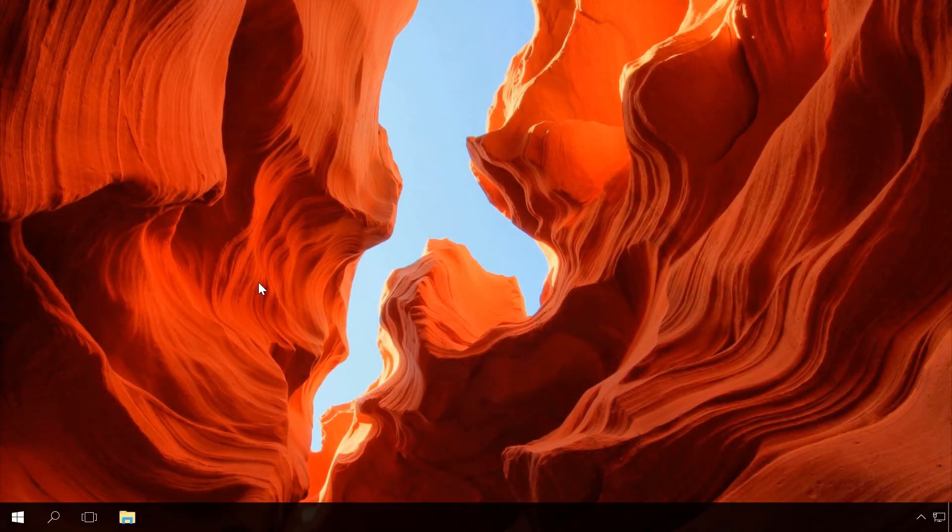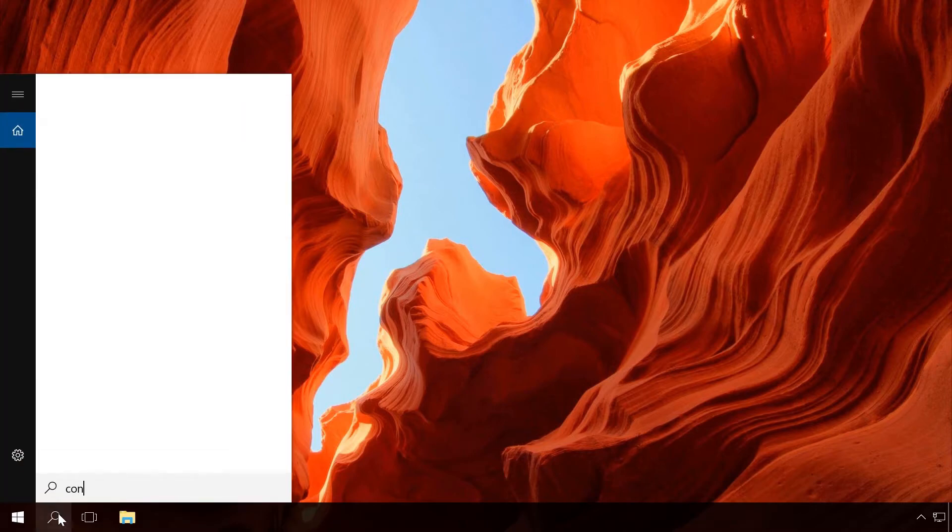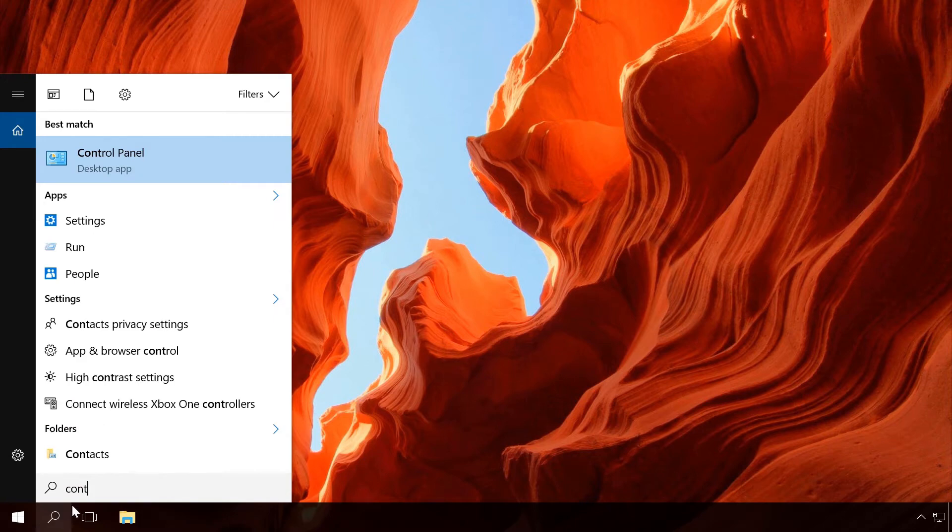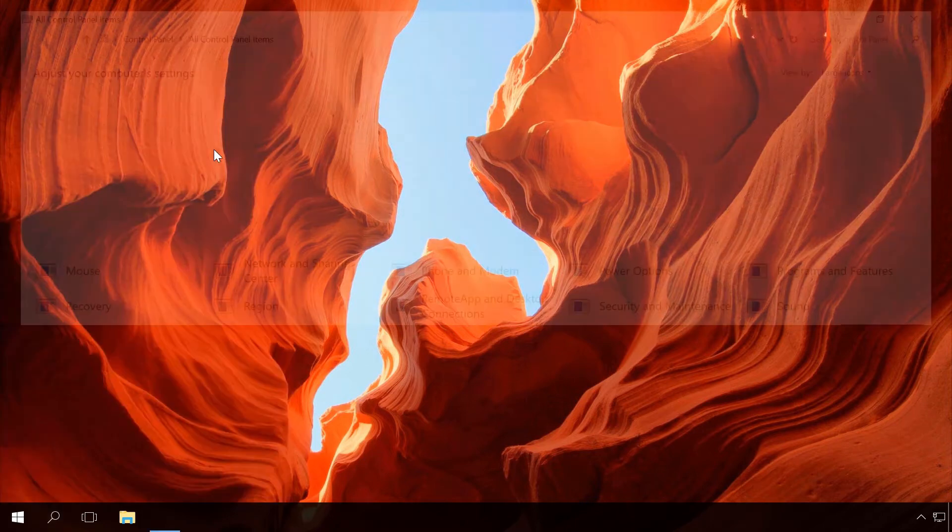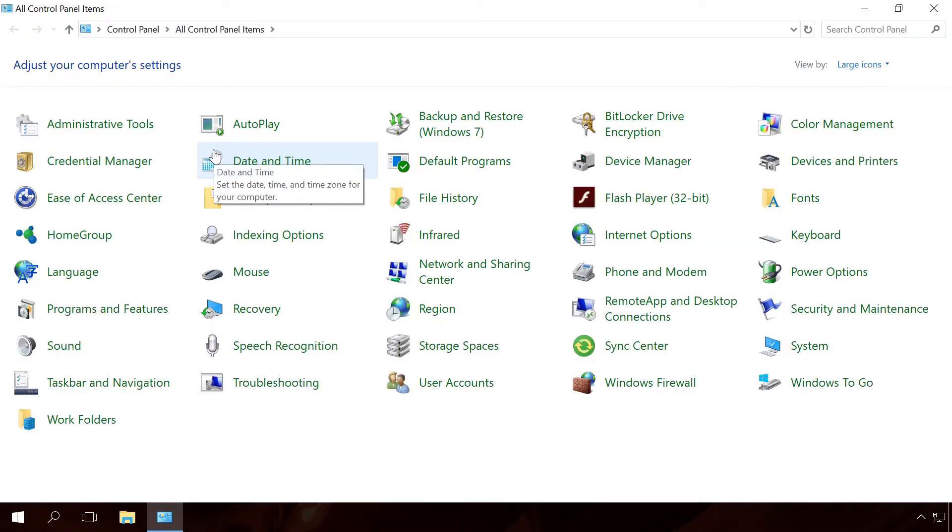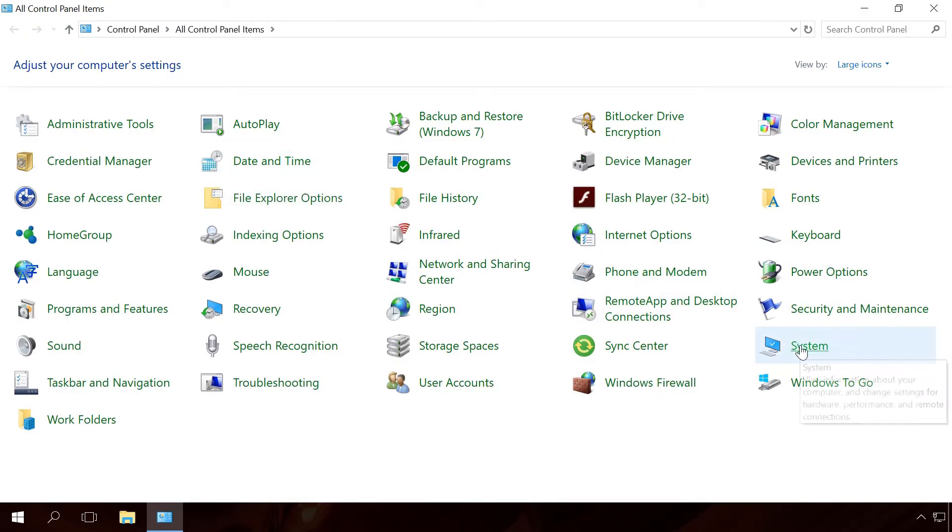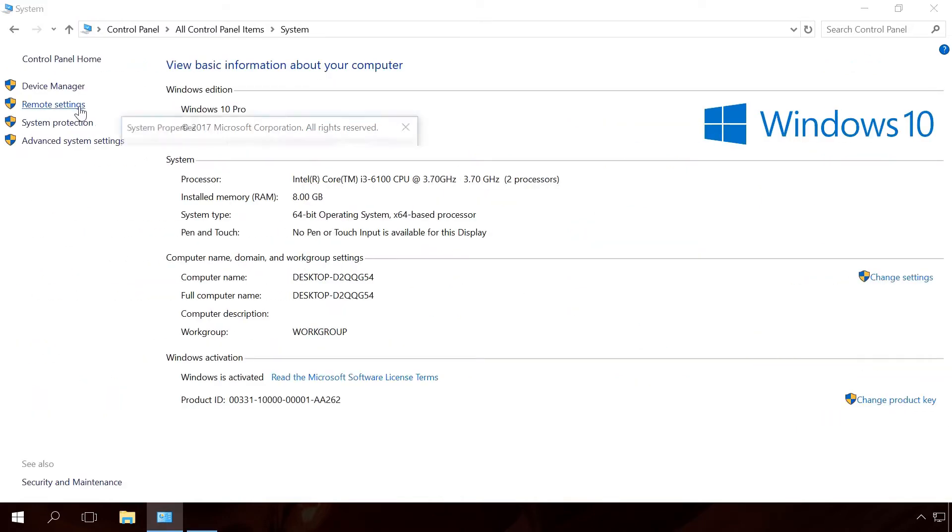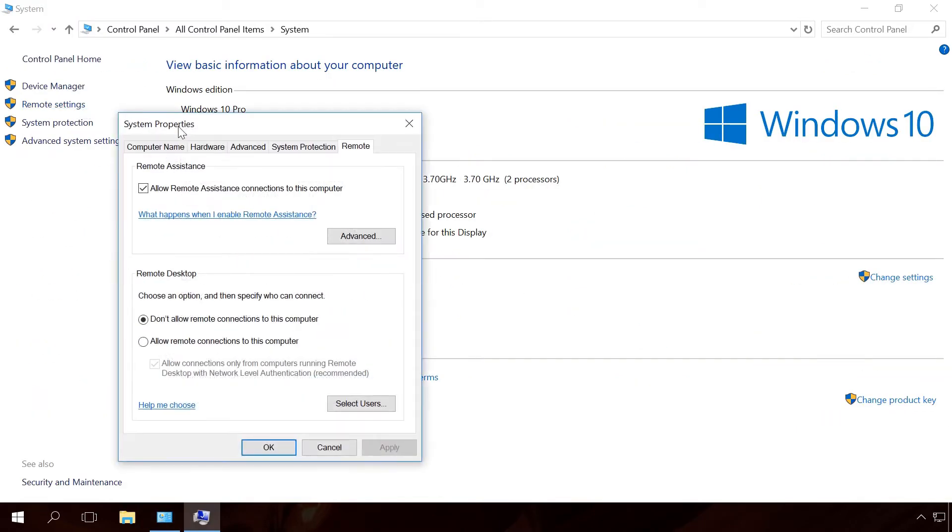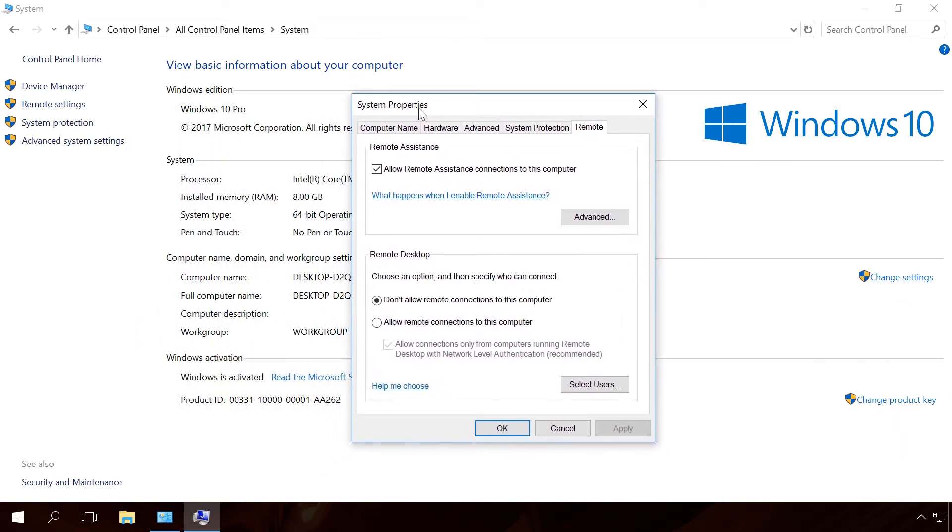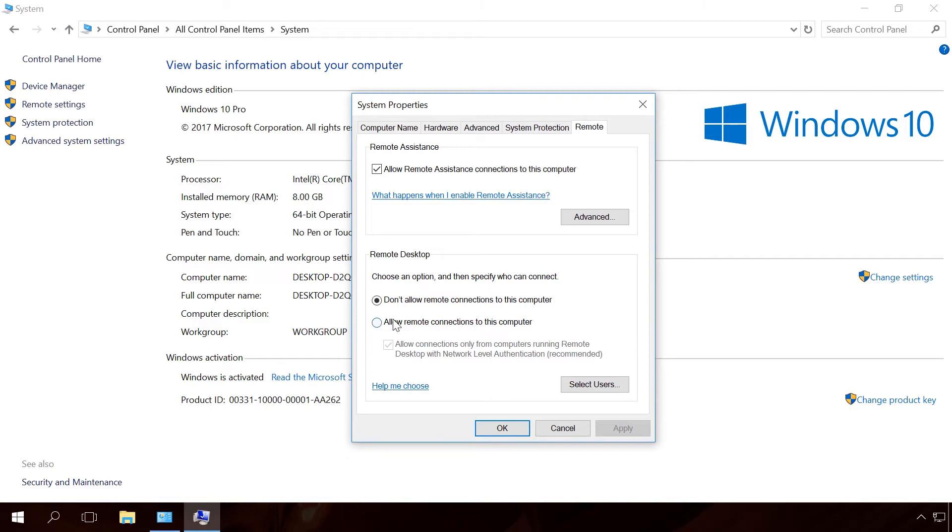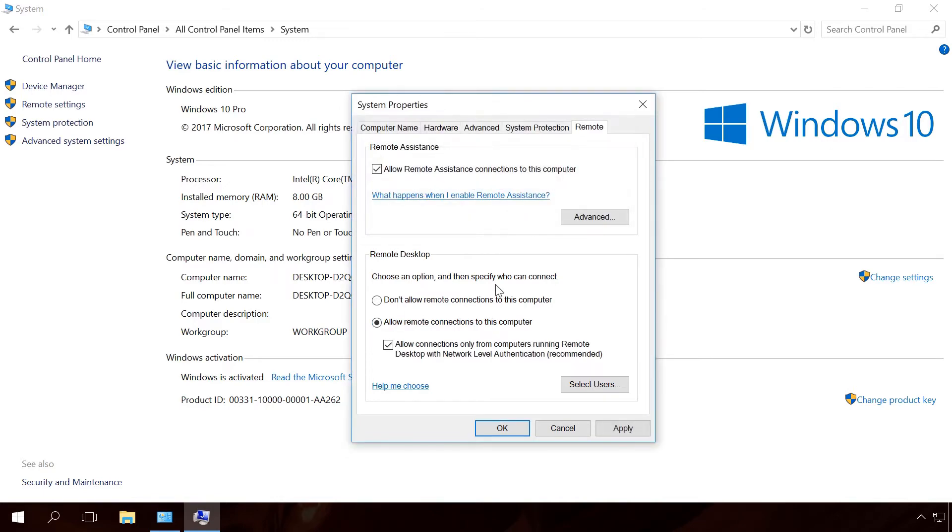If you want to connect to a remote computer in your local network, make sure that remote connections are allowed for this remote computer. To do it, go to Control Panel, System, Remote Settings. In the tab Remote, find the section Remote Desktop and check the box next to Allow remote connections to this computer. Apply and OK.